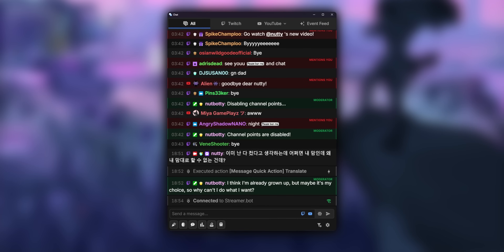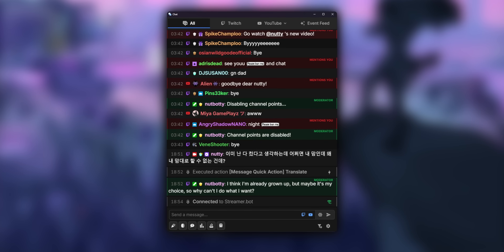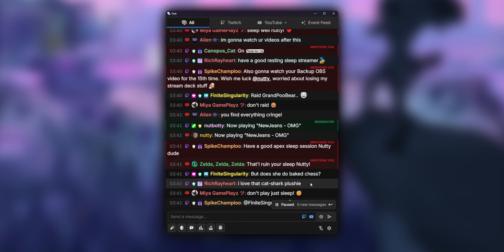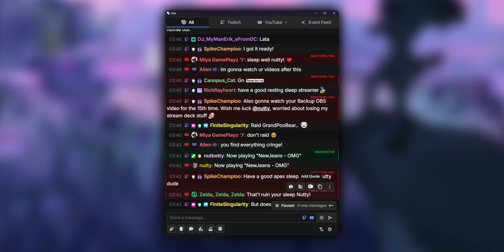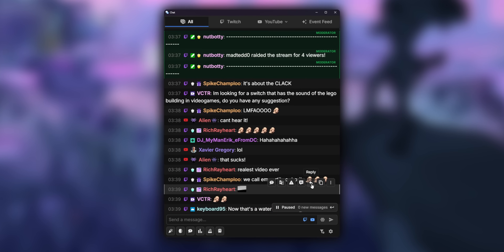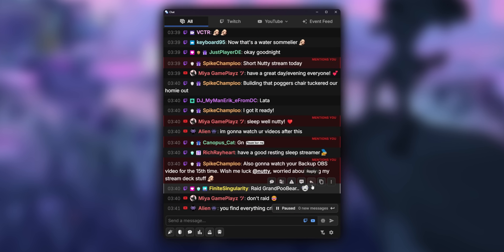Is that a phrase that American people know, or is that something only Brits understand? If you start typing in Twitch chat, you should see messages start appearing with a little Twitch icon so you know which platform the messages are coming from.